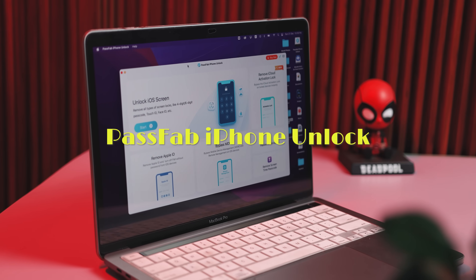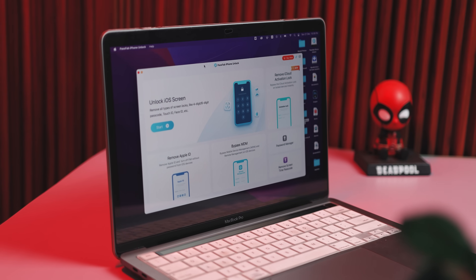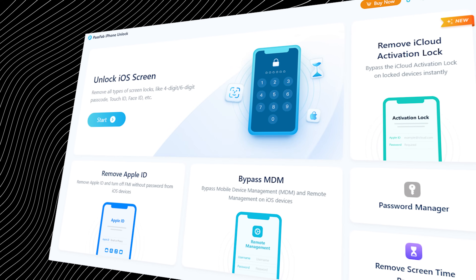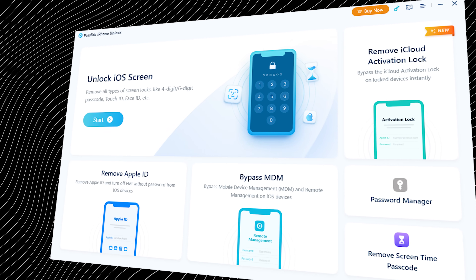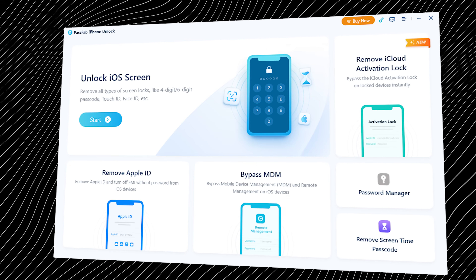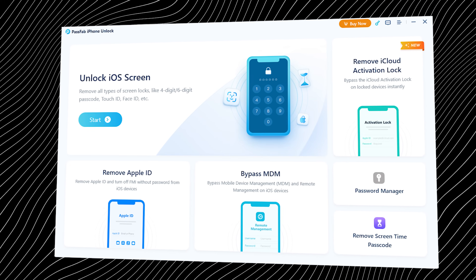That's exactly where an amazing tool known as PassFab iPhone Locker comes into play. Think of it as a shortcut through all that iPhone drama. It helps you get past the lock screen, remove Apple ID without the password, bypass activation lock, get rid of MDM restrictions, and even bring a disabled iPhone back to life. And no, you don't need to be good with tech.